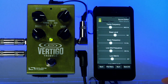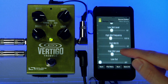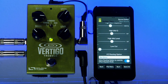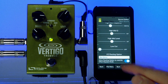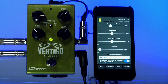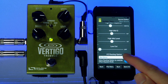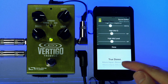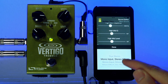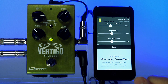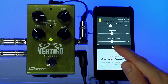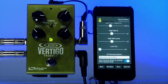If you scroll to the bottom of the Sound Editor window, you'll see an option called IO Routing Option. By default it will be in true stereo mode. Since I have a mono input and stereo outputs, I'll select the 'Mono Input Stereo Effect' setting. If I'm happy with these changes, I can burn those into the memory in the Vertigo.